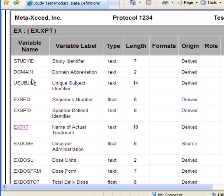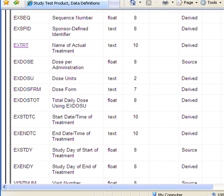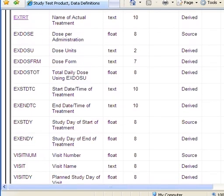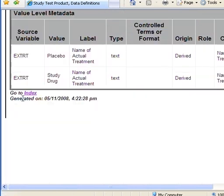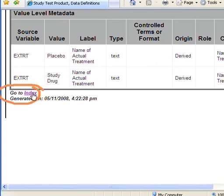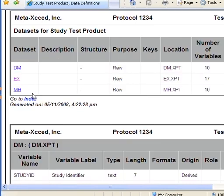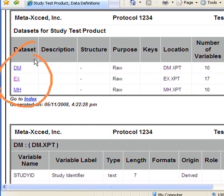That is, if the user clicks on the value level metadata link, there should be a "go to index" link, and when they click on it, it goes back to the top index list.